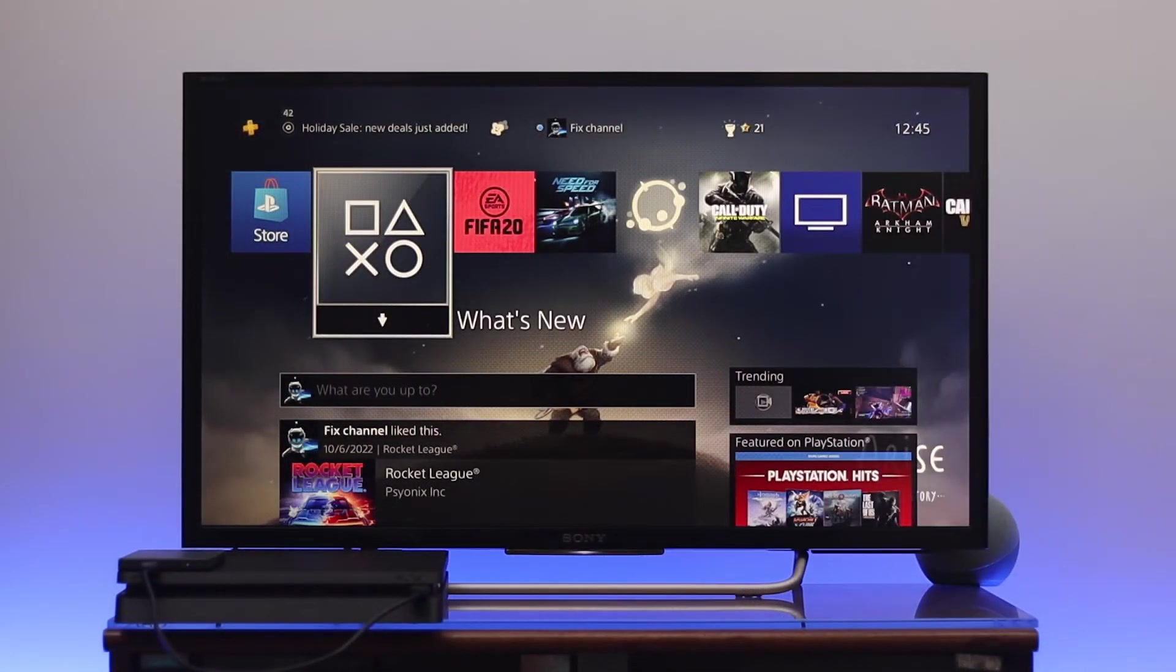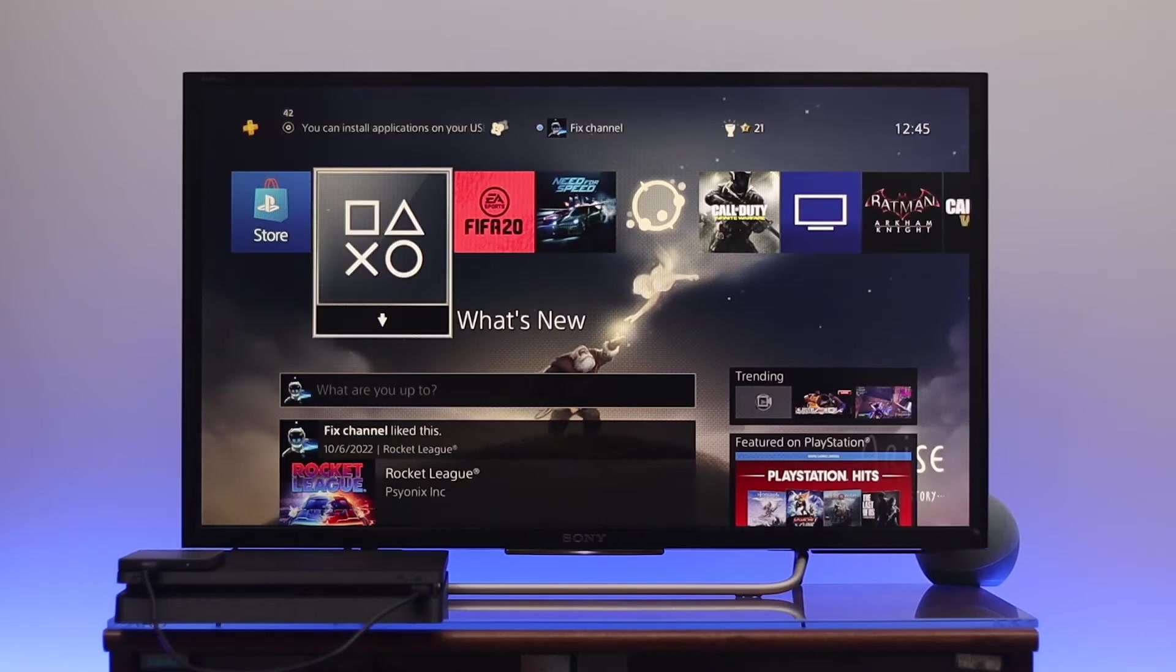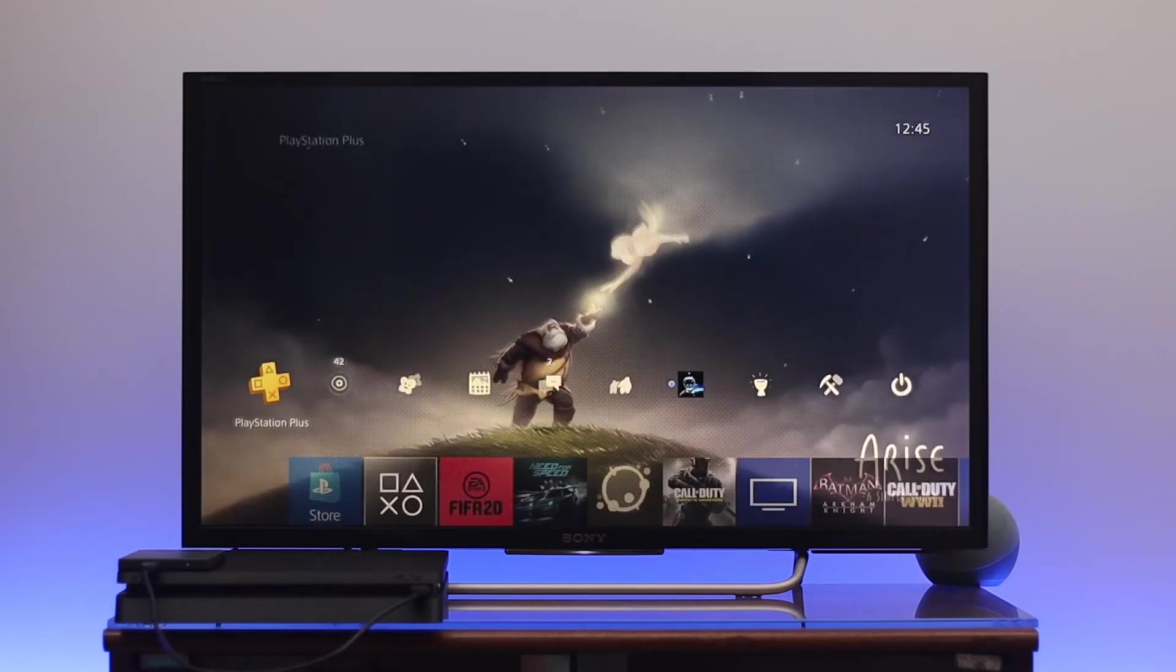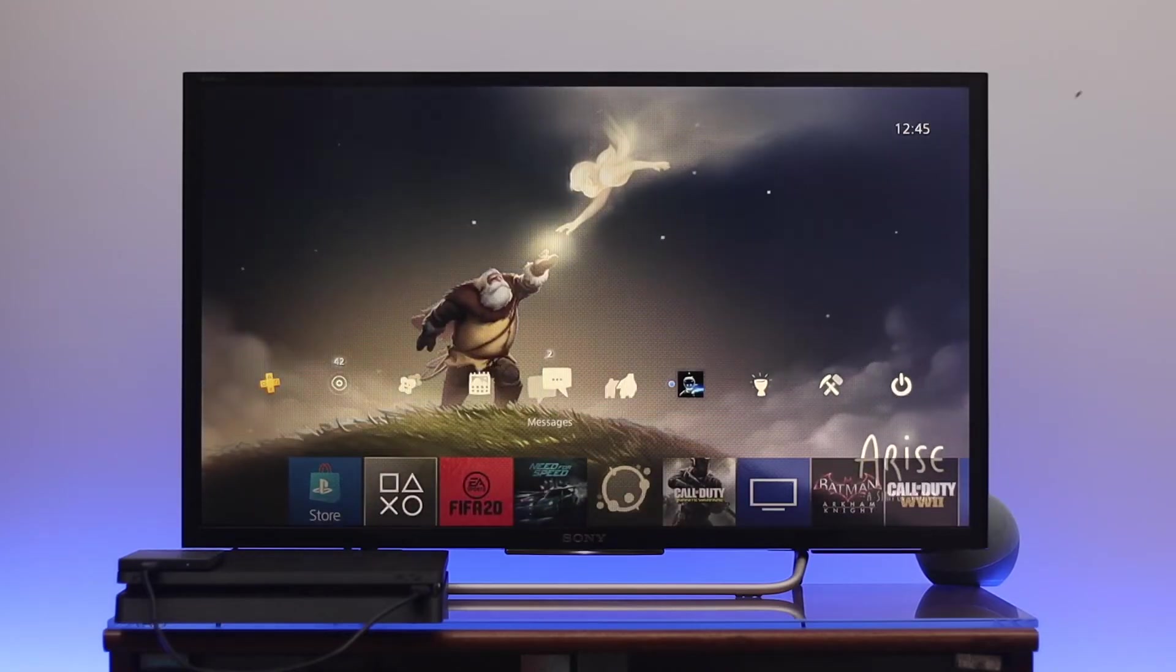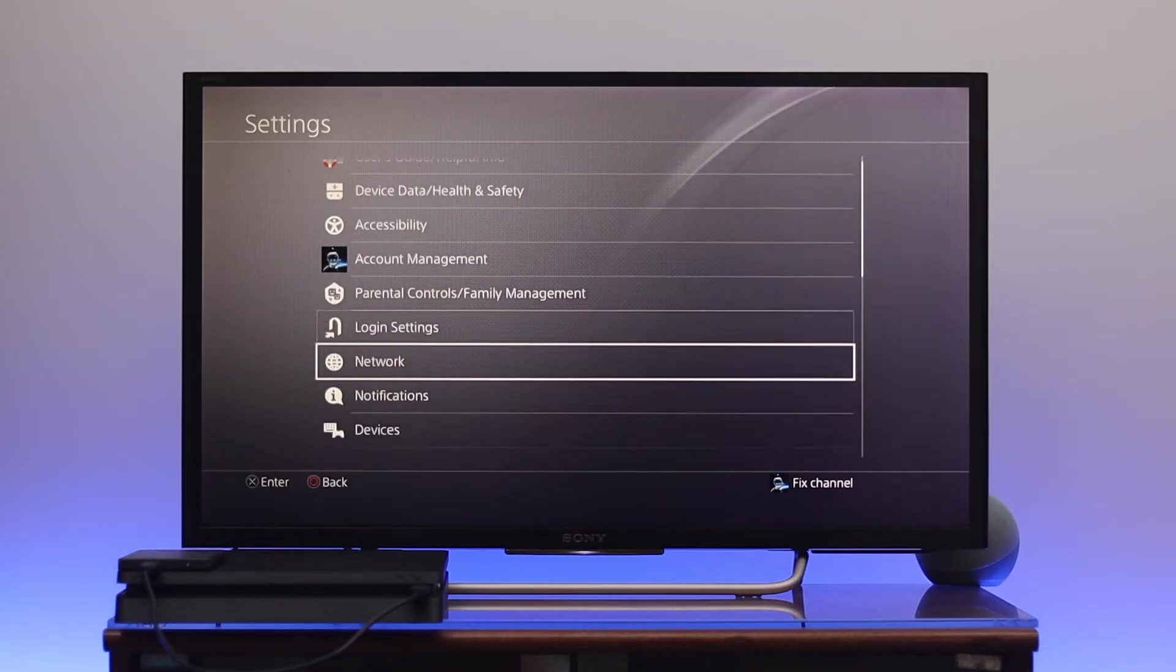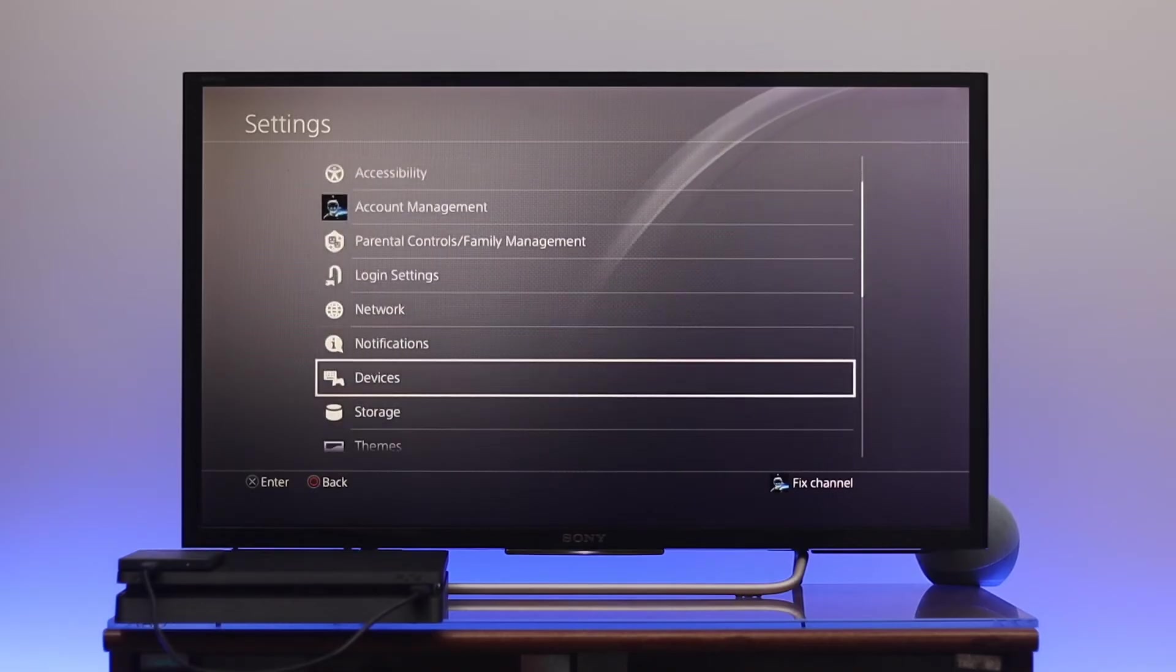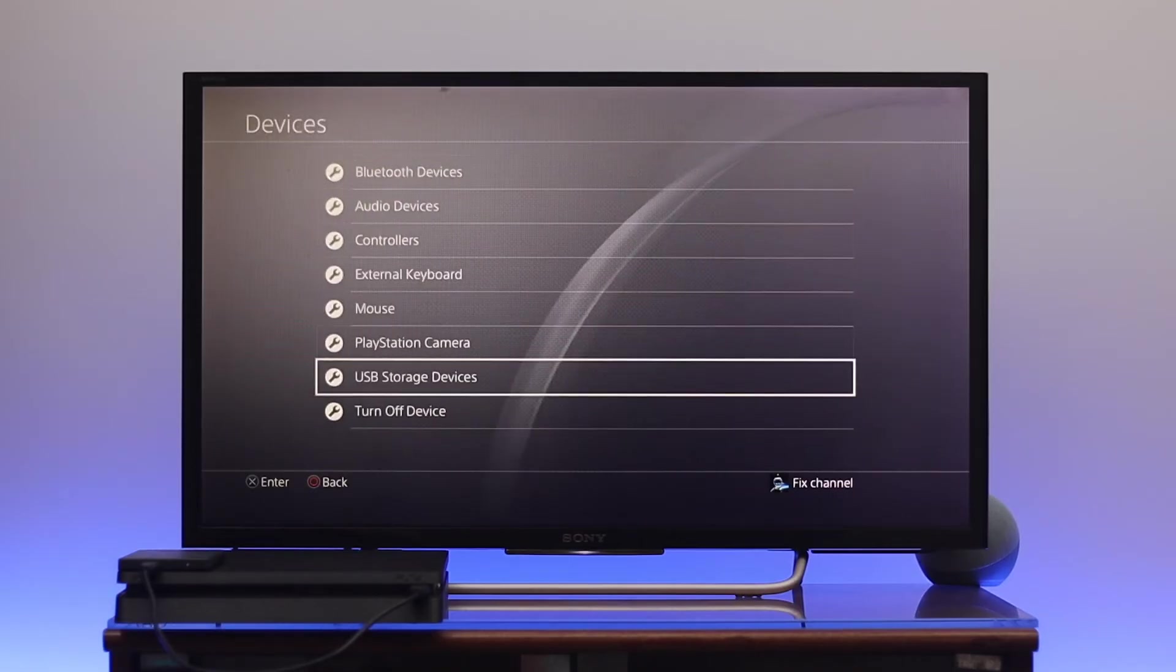From the home page, go to the top and navigate to Settings. From the settings, go down to Devices and then go down to USB Storage Devices. Here you'll get to see your external drive.